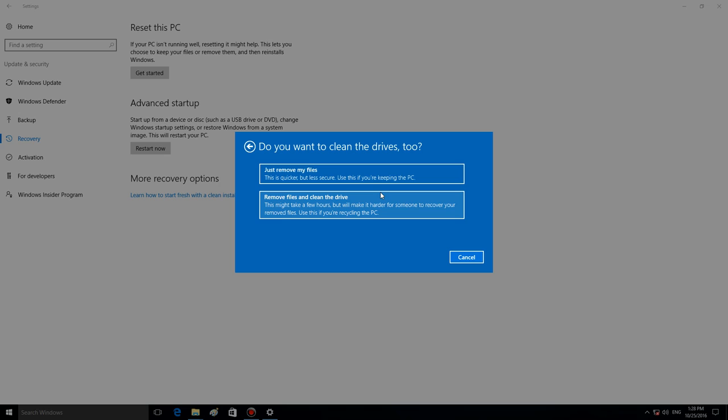In the next window, you can choose between Just remove my files or Remove files and Clean the drive. If you are the only person using this computer, you'd better choose Just remove my files. The second option suggests cleaning the drive in such a way that files cannot be recovered. This way is safer if there are other people who use this computer, but it also takes more time.